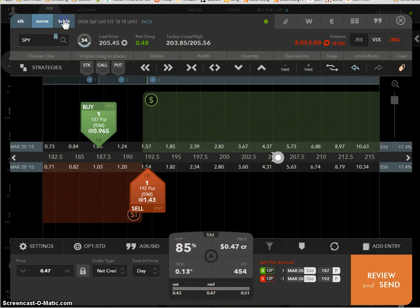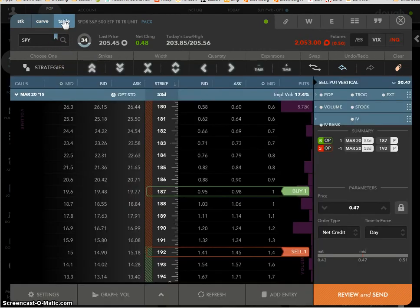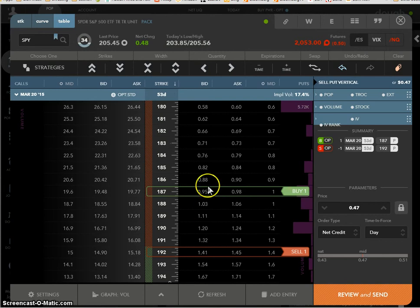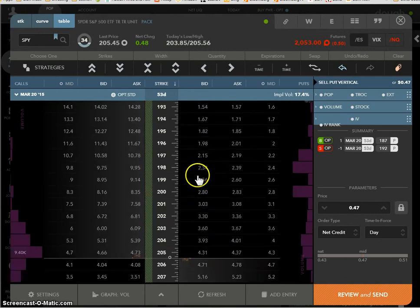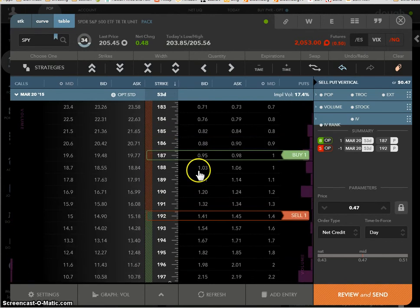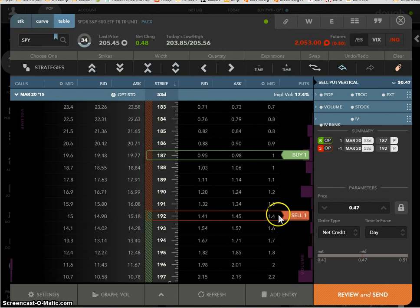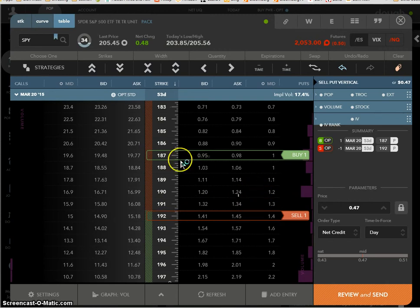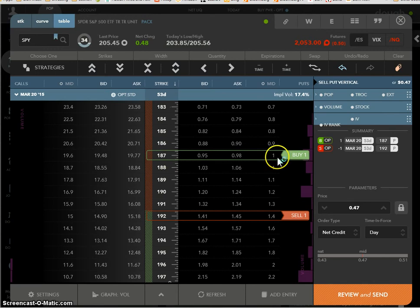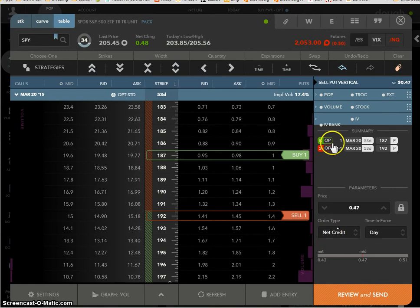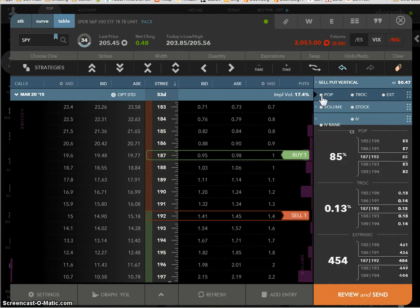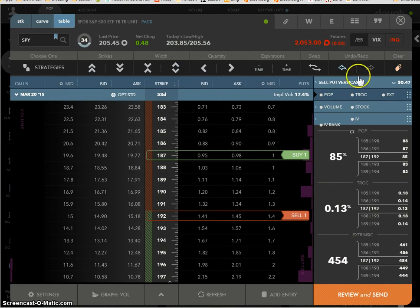This is the same trade on the table. So it'll tell you, you're selling the 192 put, because it's the right-hand side, and you're buying the 187 put. See right here? It'll show you. You're going to collect $0.47 for a net credit. What is your probability of profit? You can click on this. See? There you go. Right? Here's your return on capital, right? And here's your extrinsic. See right here? So if you click on this, it'll show you these three things.